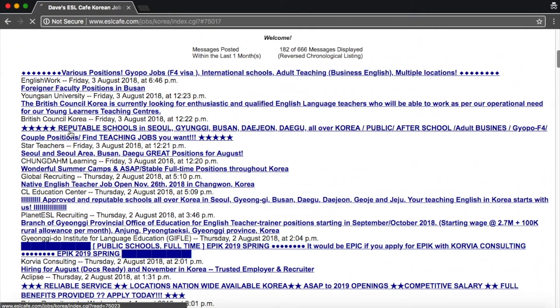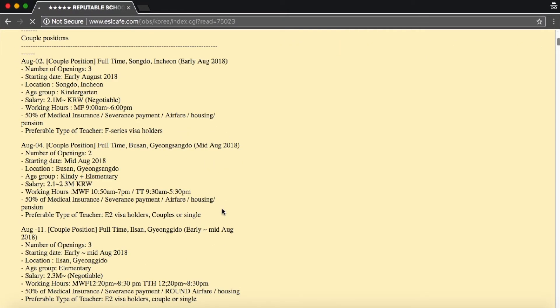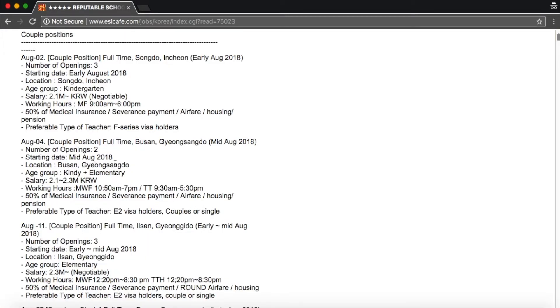So let me find another one. Let's go to star teachers. They'll just say this is the school and this is the location. This is when you start. This is the age group. These are the hours. So you don't get exactly how many students. You don't get a lot of specific information.